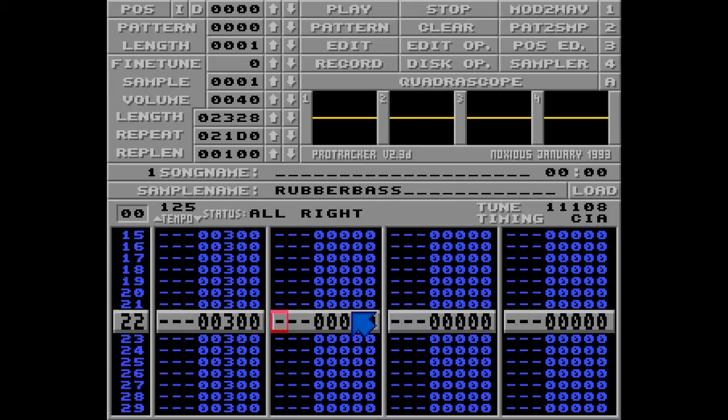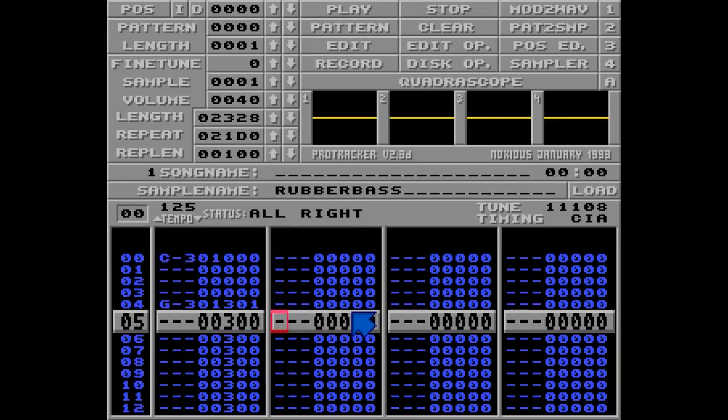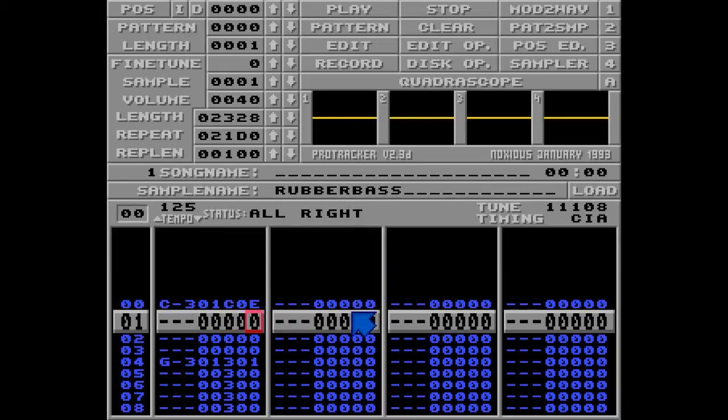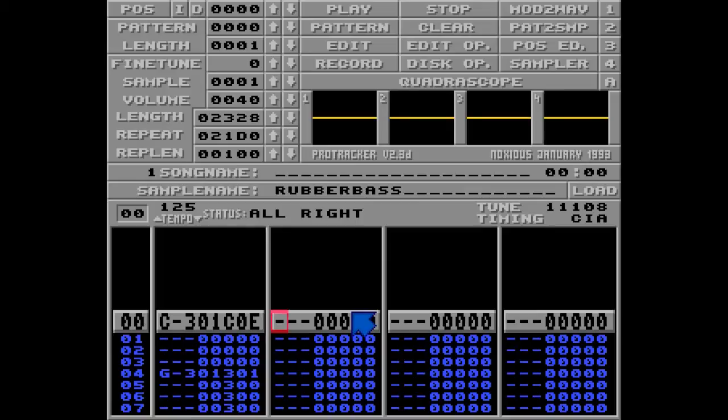Let's assume you want to do this slide at a lower volume. Then we use the C command, like we used earlier. Let's go with C0E, and listen to how this sounds.